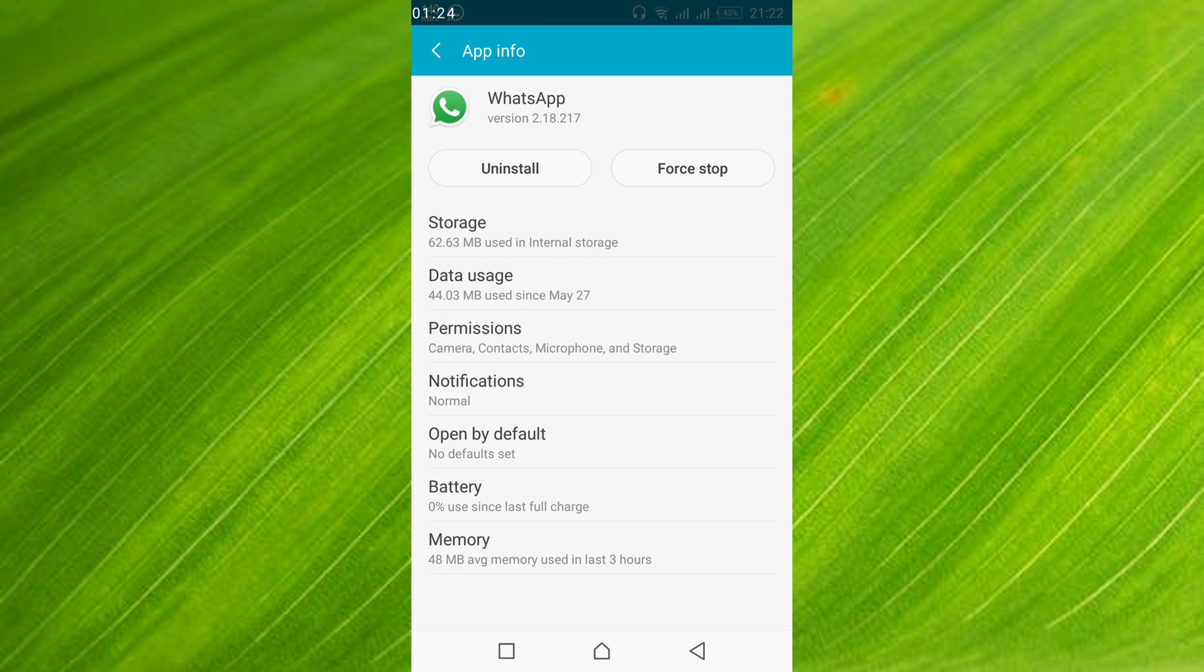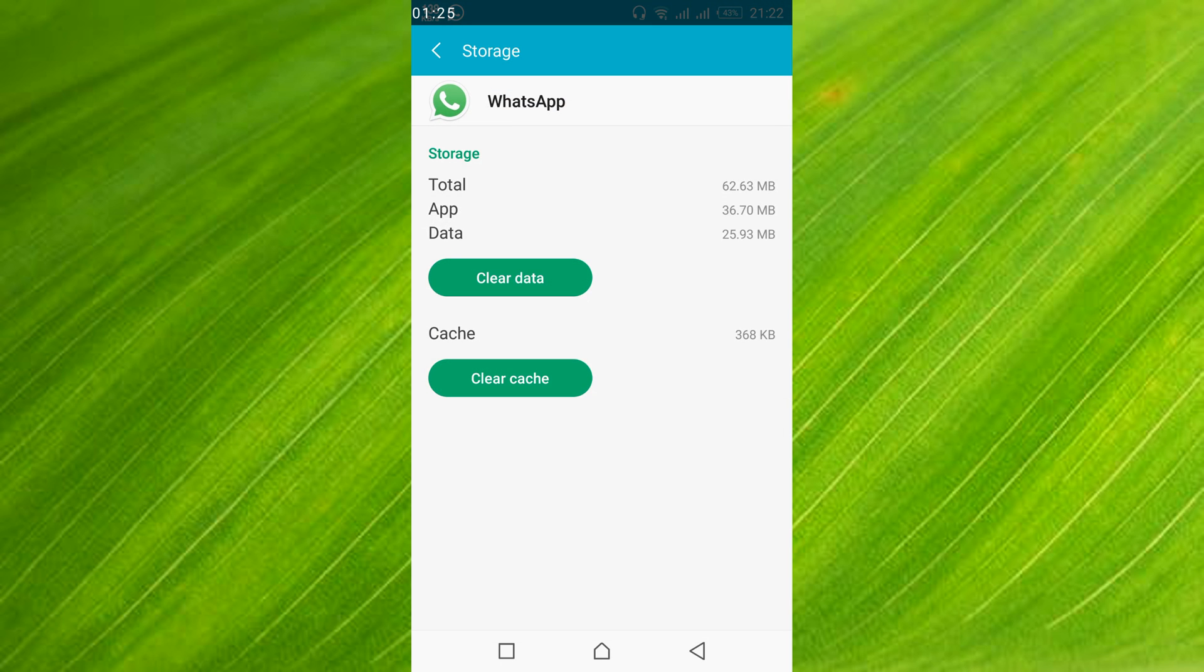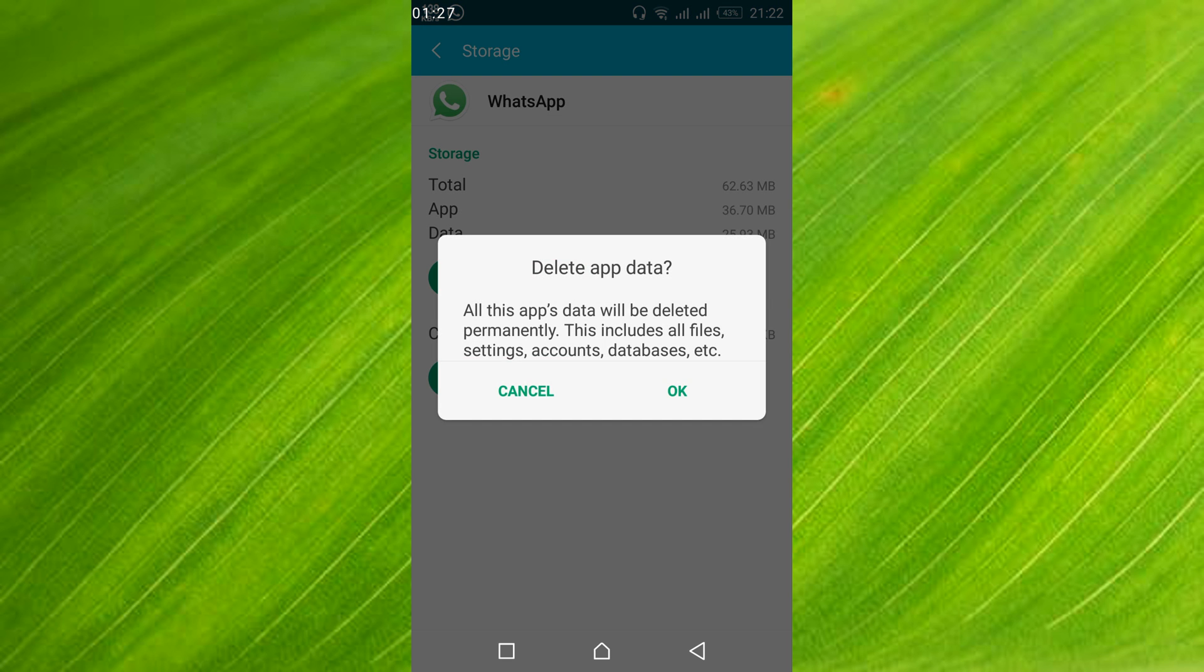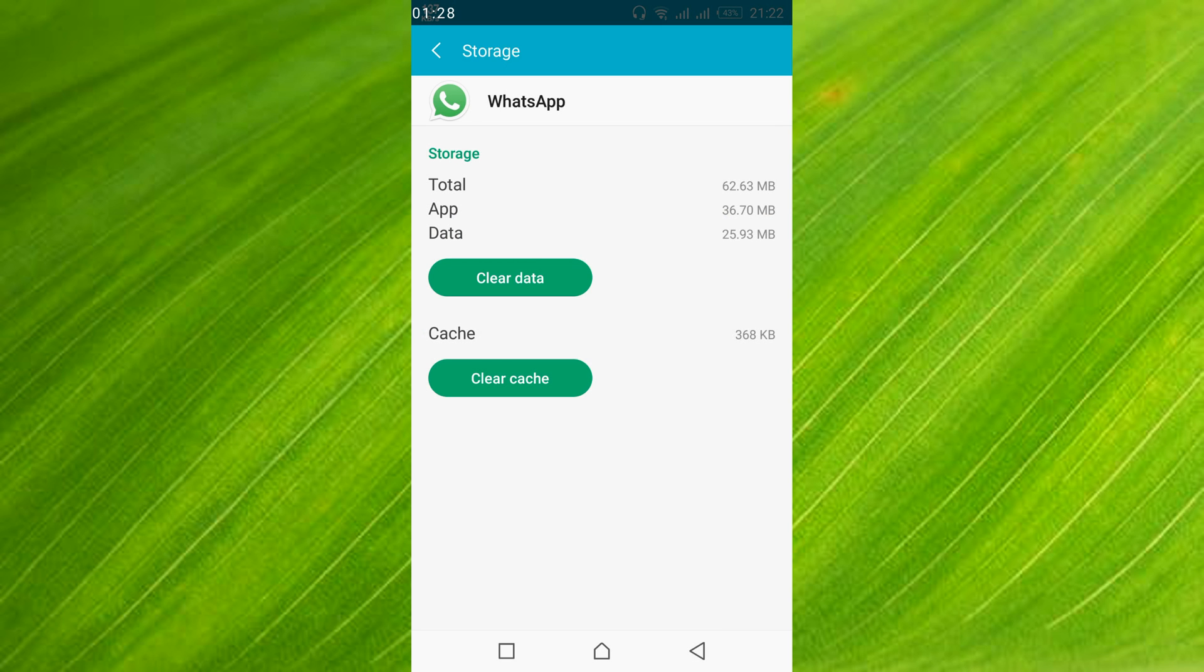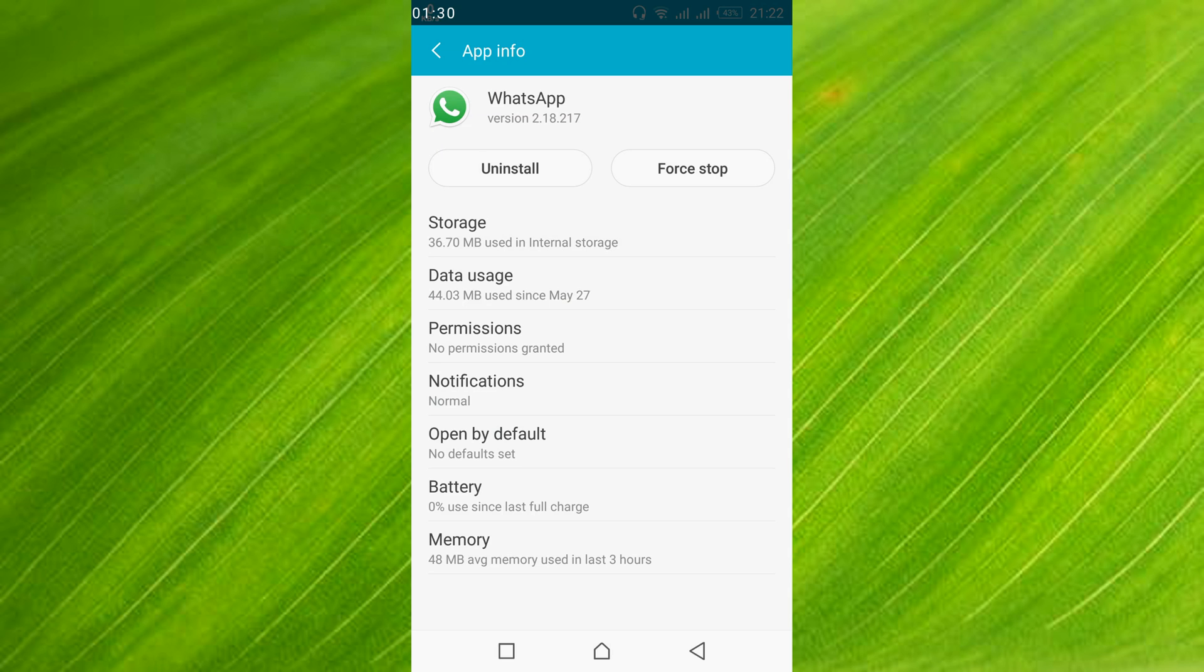Then tap on storage, tap on clear data, and tap ok. Go back. In your case you might get a clear data option here, so tap on clear data.